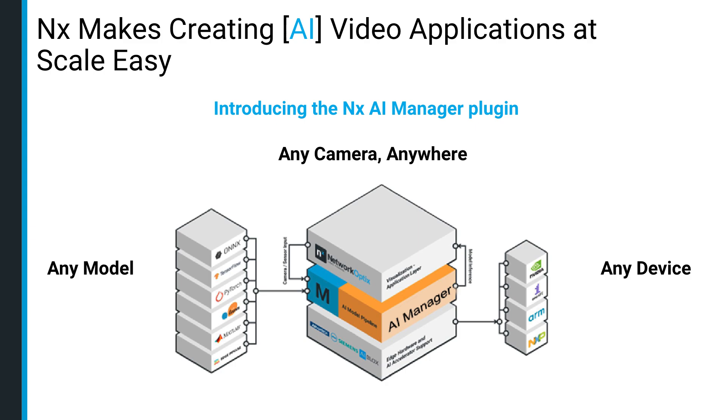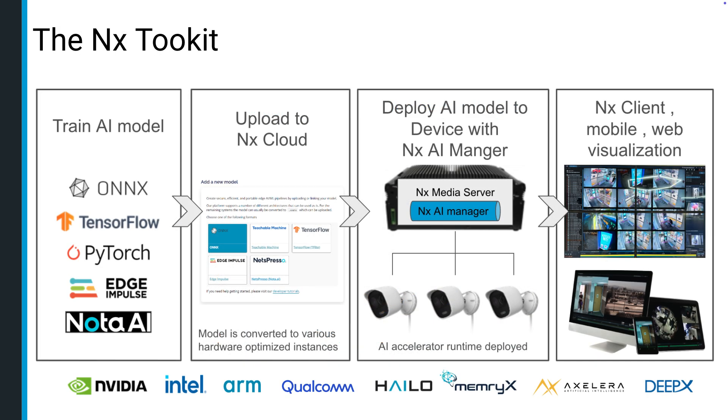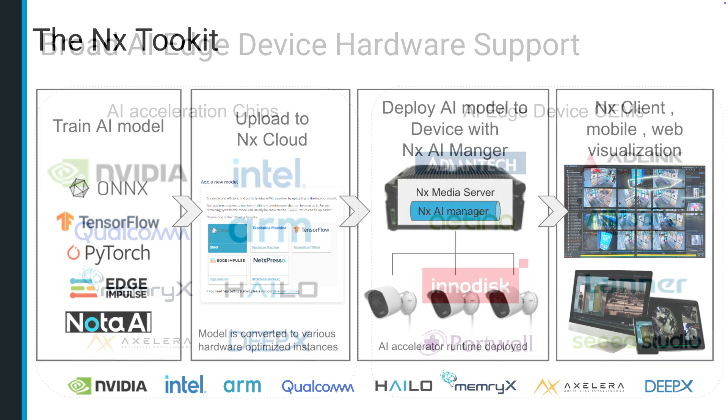At its core, NXAI Manager features a universal pipeline, a flexible framework that enables seamless model deployment across diverse devices, eliminating reliance on specific hardware.